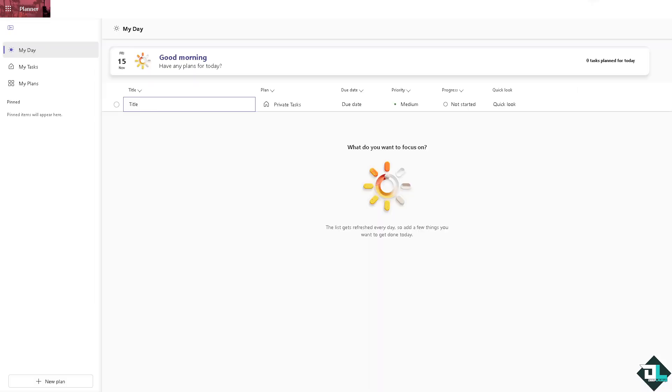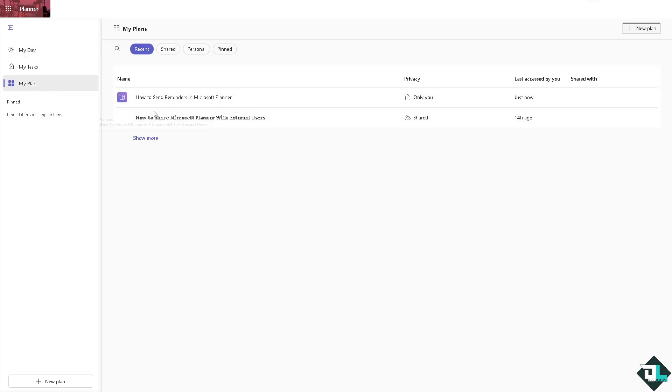In Microsoft Planner, there isn't a built-in reminder feature specifically for sending reminders for tasks. However, you can set up notifications or use workarounds to get reminders or send them for tasks. First, I want you to go to the left panel of your dashboard and go to the plans, and from here just go to the plan that you wanted to send a reminder to.